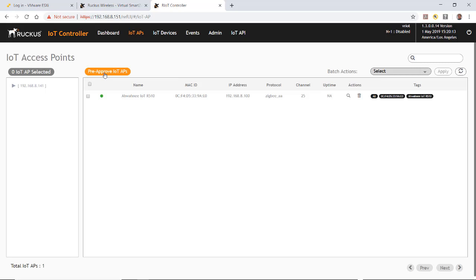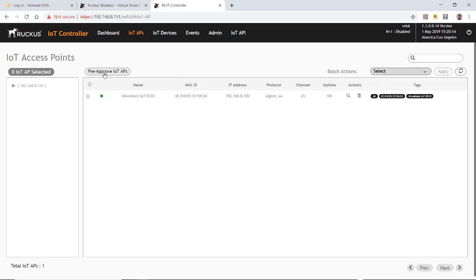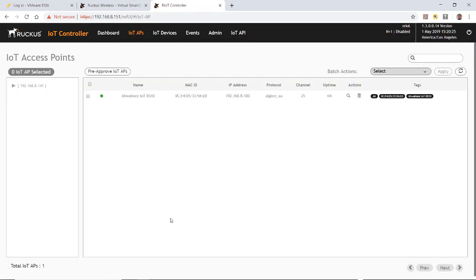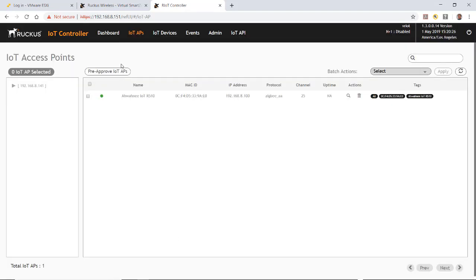If I wanted to pre-approve IoT APs, I could click on that. I could put in a MAC address as a single. Or under batch, I could upload a CSV file and put in multiple APs if I wanted to pre-approve APs. And we'll close on that.